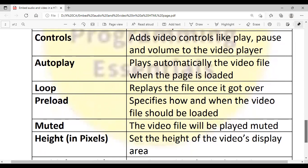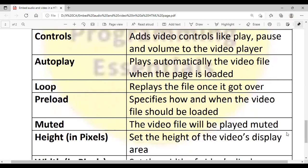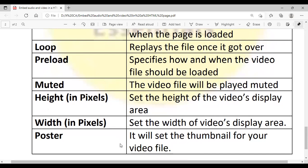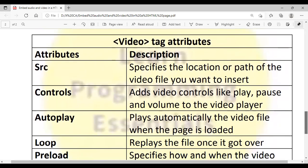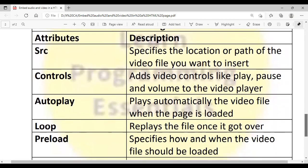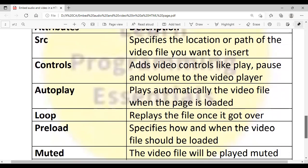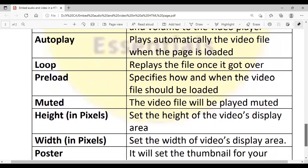Muted — the video file will be played muted. Up to muted, all the attributes are similar to the audio tag. There are three additional attributes for the video tag: height — sets the height of the video display area, width — sets the width of the video display area, and poster — sets a thumbnail image for your video file, like the thumbnail you see on YouTube. So the video tag attributes are: src, controls, autoplay, loop, preload, muted, height, width, and poster.